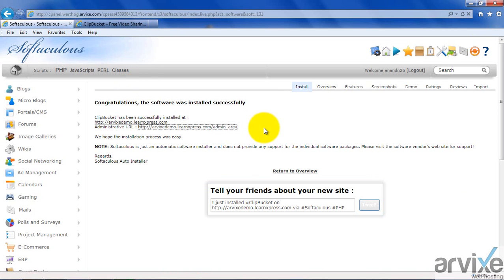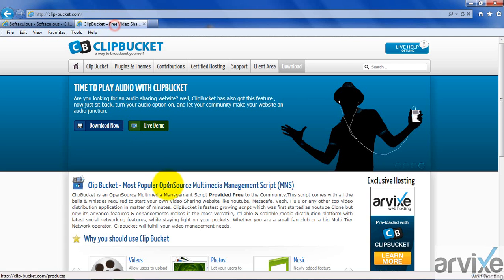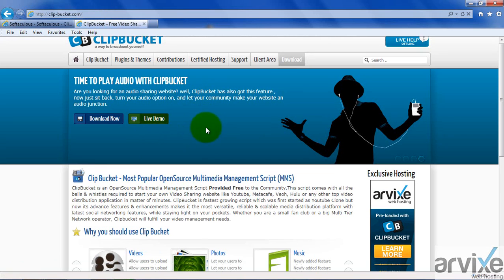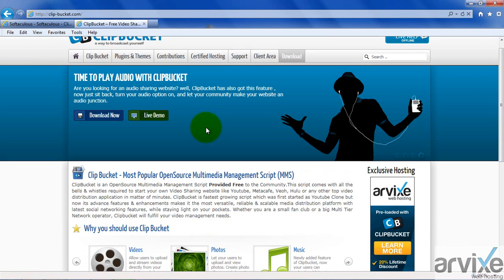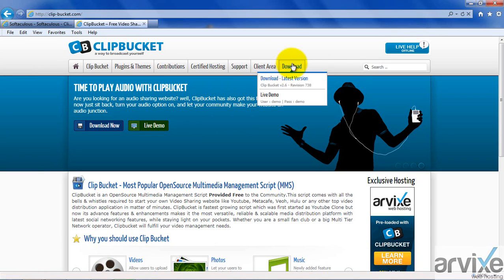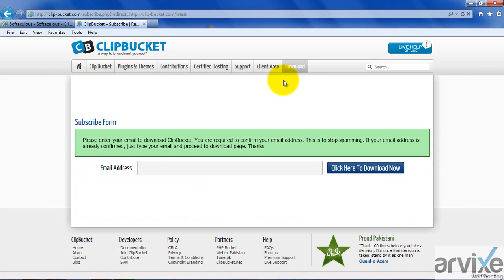There is one more method. We have installed ClipBucket via Softaculous. There is one more method — that is manual installation. For this purpose, you have to visit the ClipBucket web page. This is the ClipBucket homepage. There is a download link to download the latest version. Arviz comes preloaded with ClipBucket and fully supports ClipBucket installation — there will be no problem.